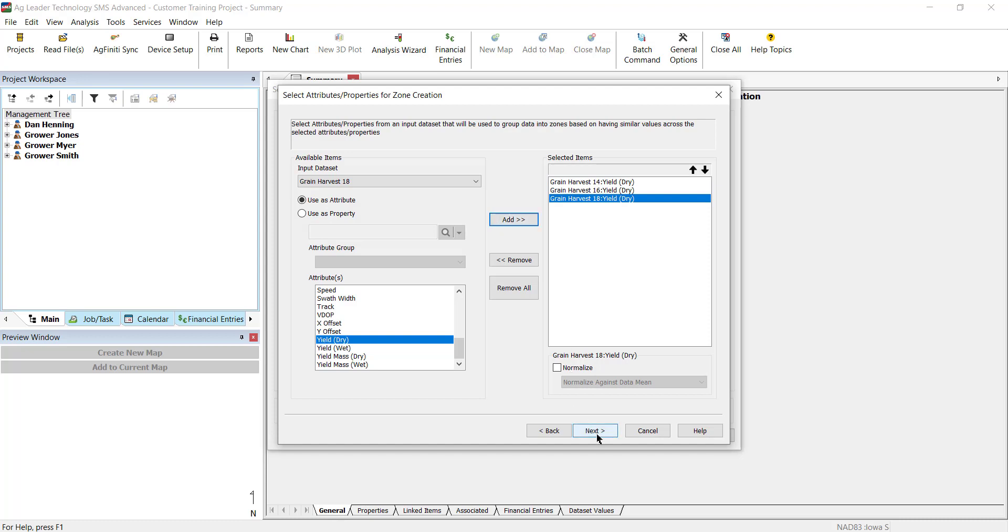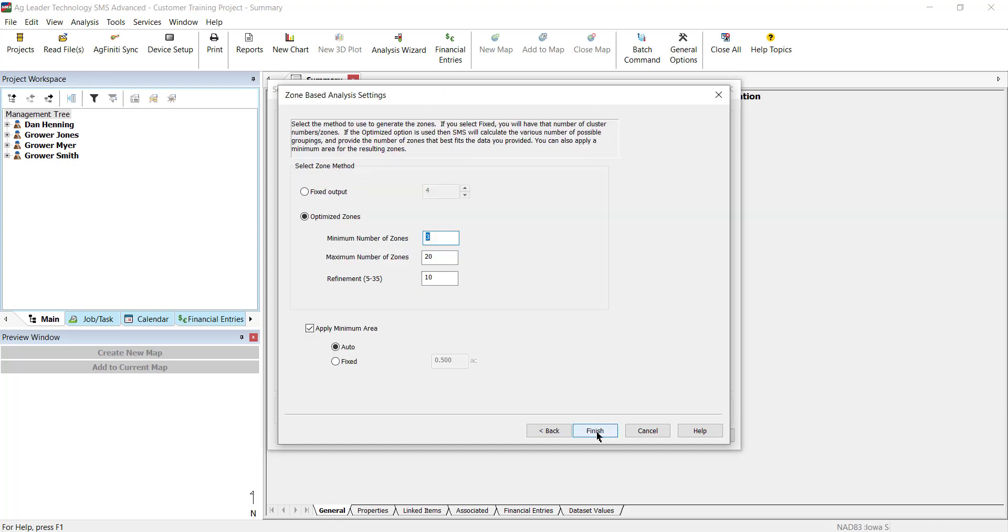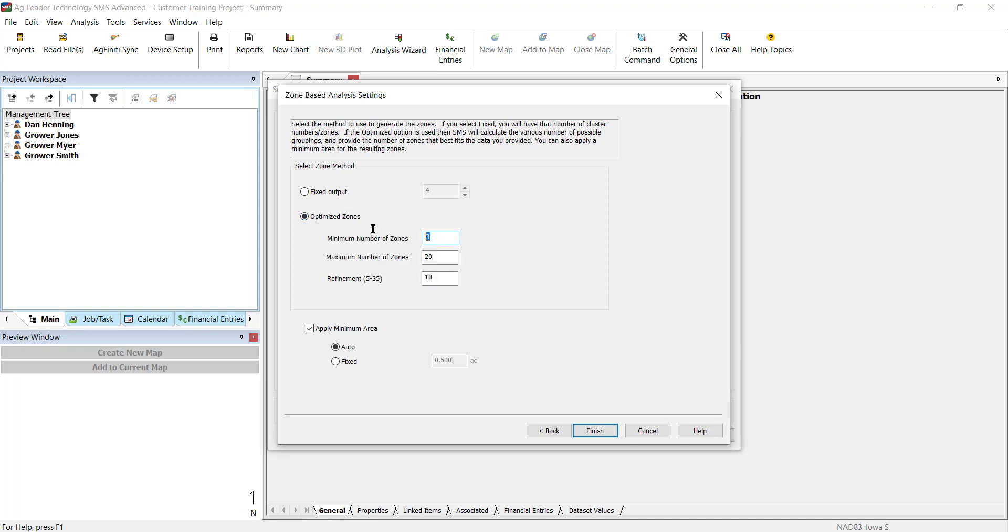In the following window, you will select the method you would like to use to generate the zones. If you choose Fixed, you will have that number of zones. If you choose Optimize, then SMS will calculate the various number of possible groupings and provide the number of zones that best fit the data you selected.